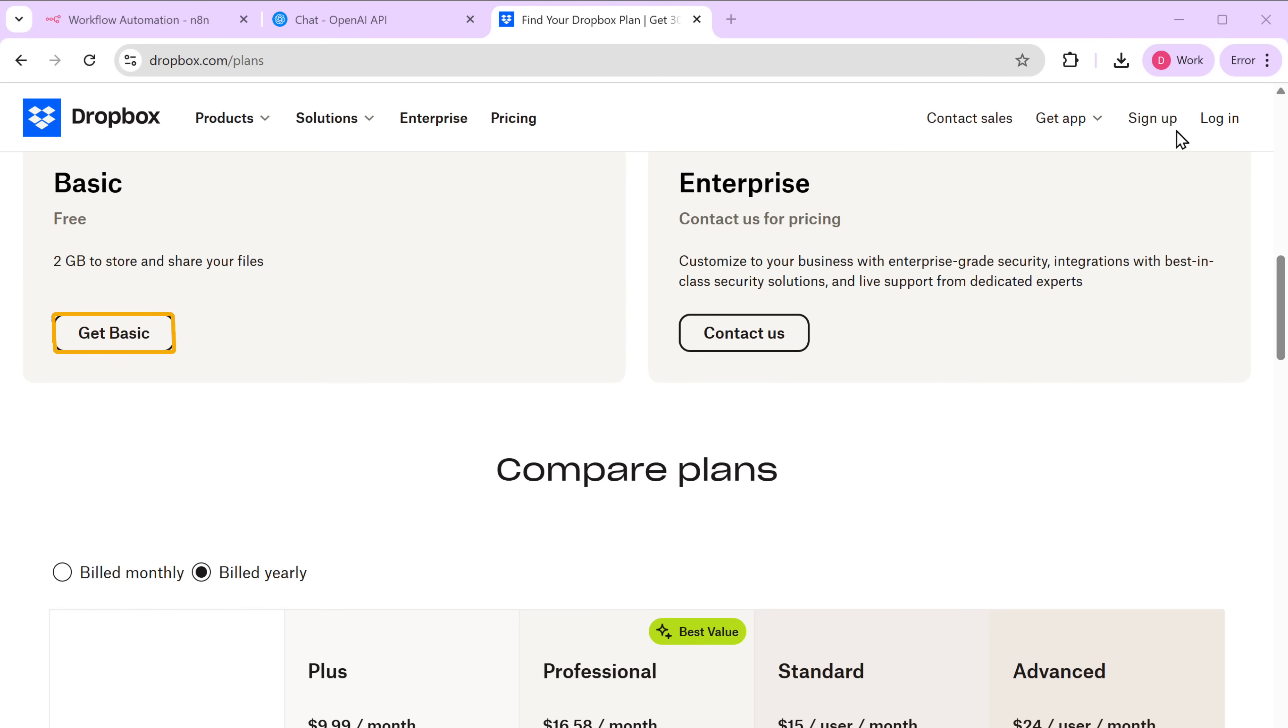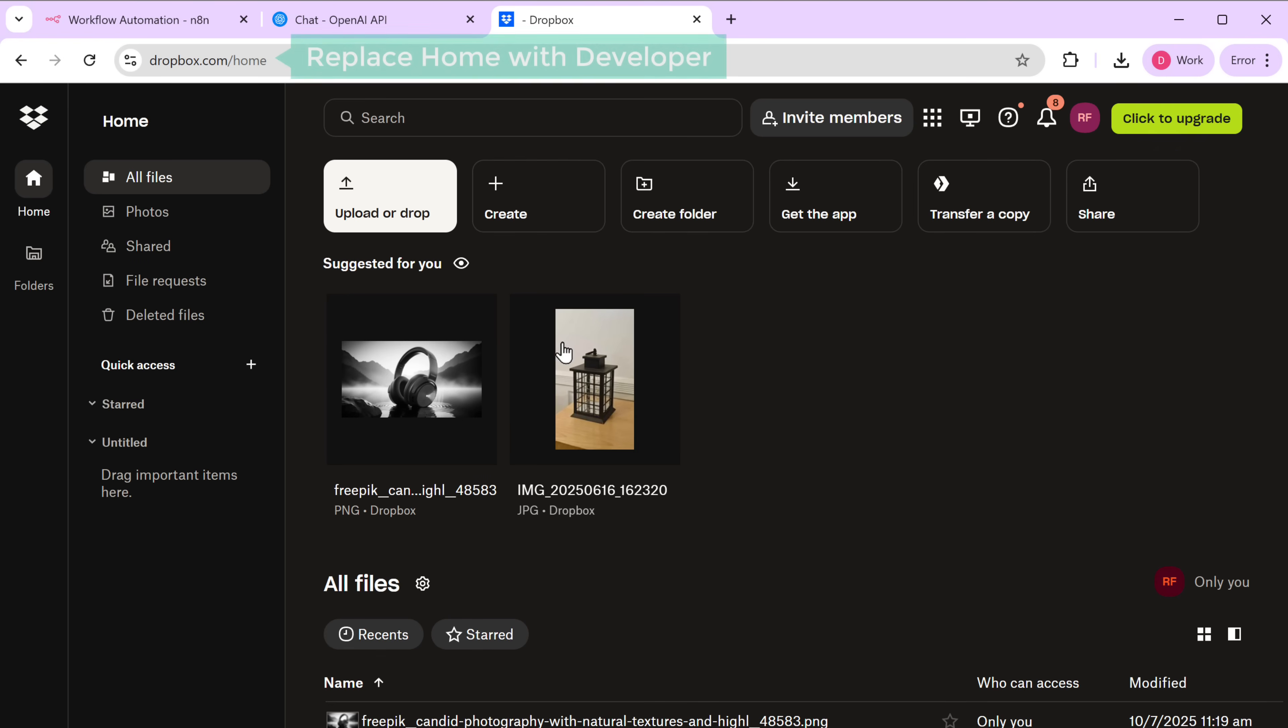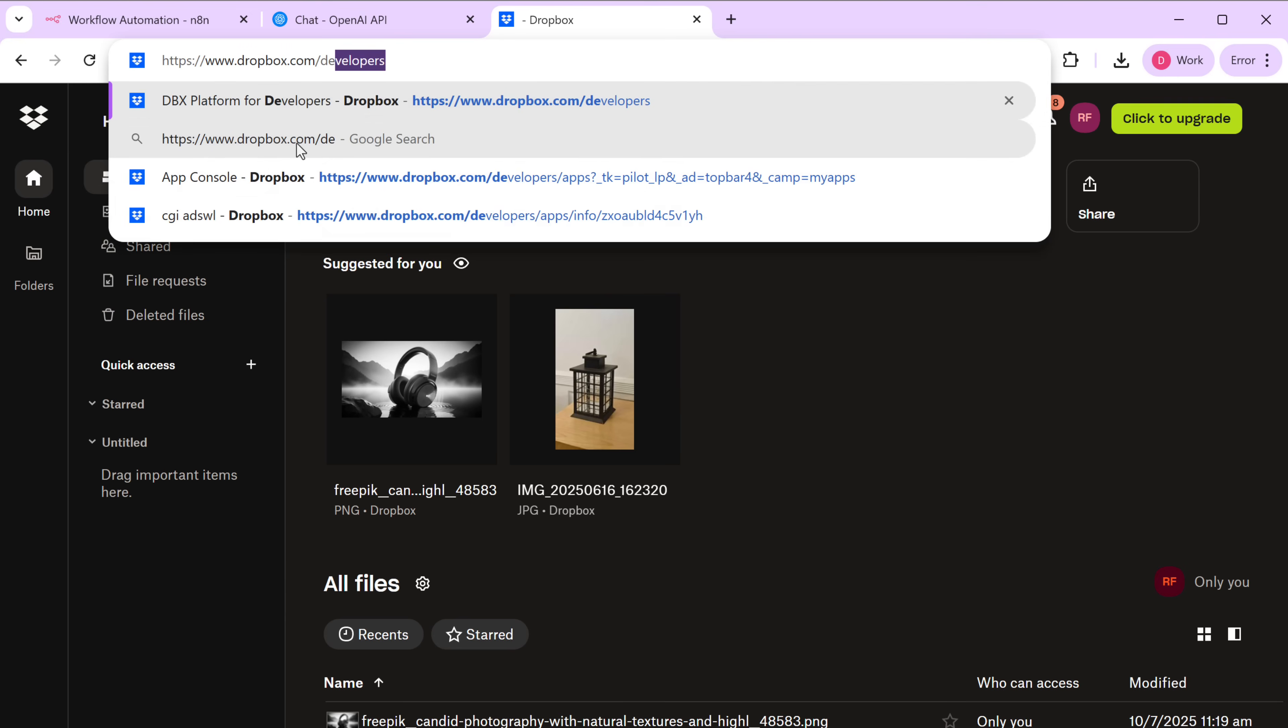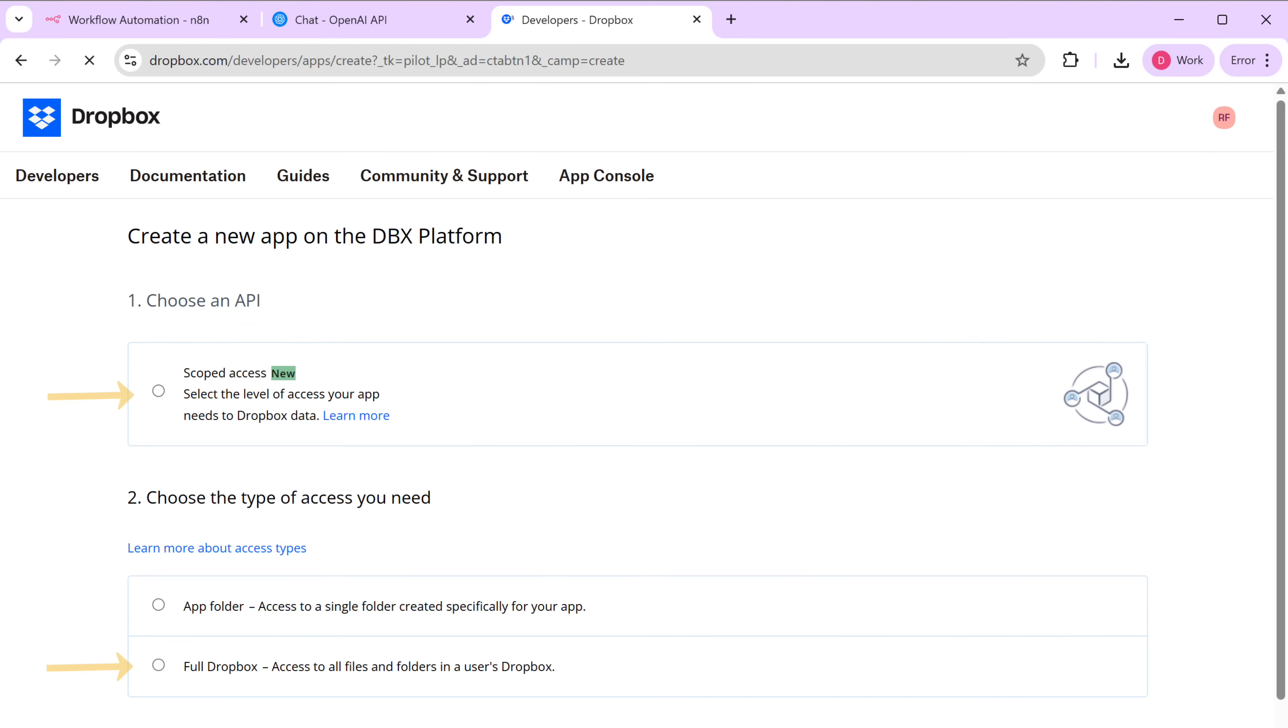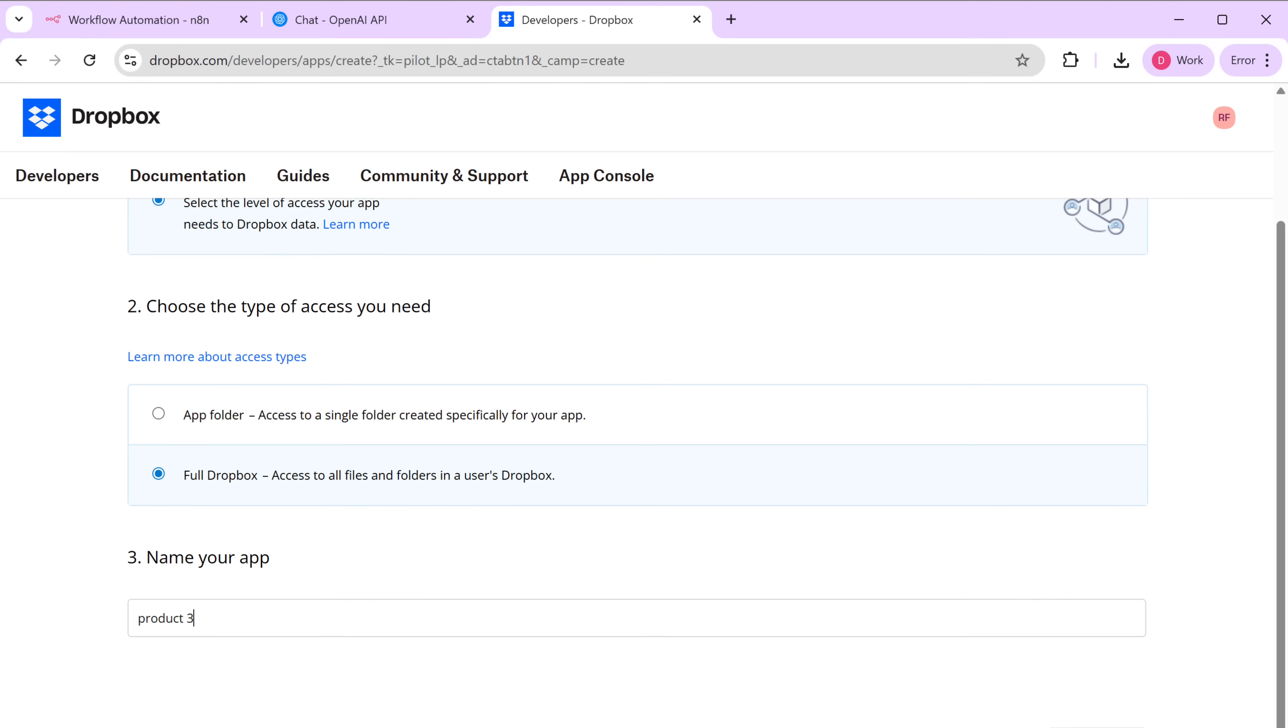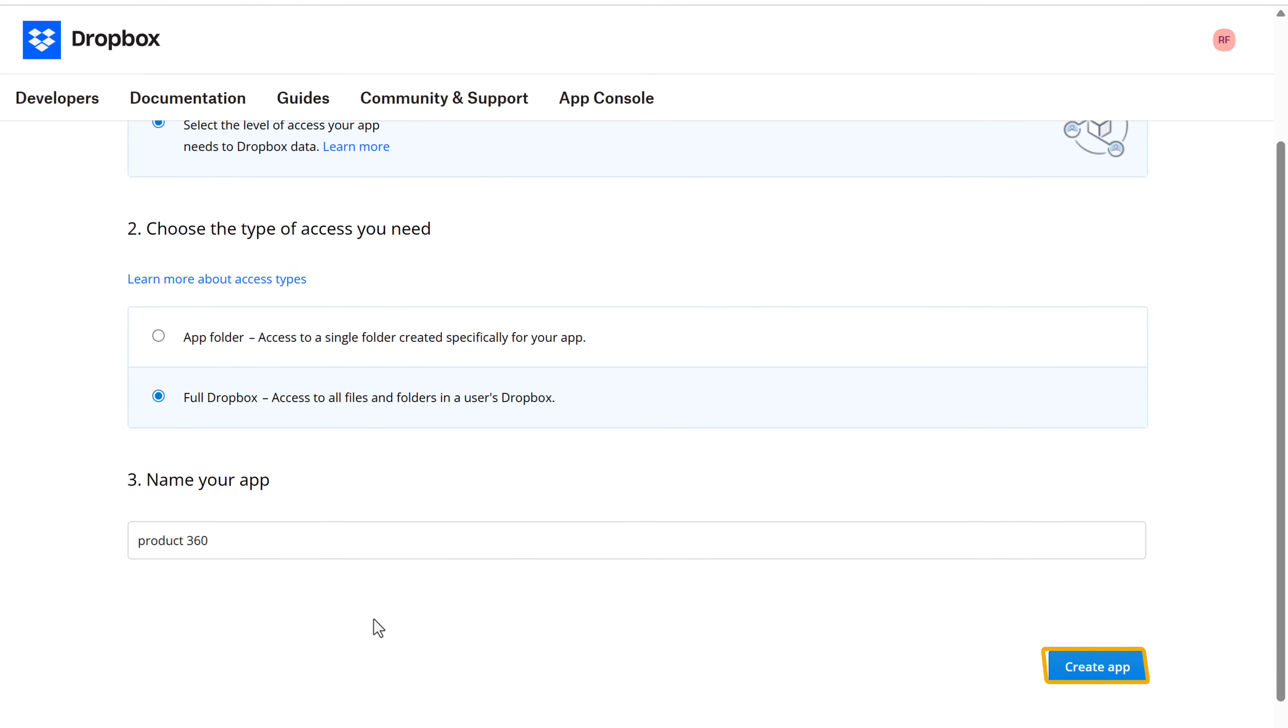Click here. And sign in with your Google account. And replace home with developers. Click create app. Select these two options. And enter a name for our app.